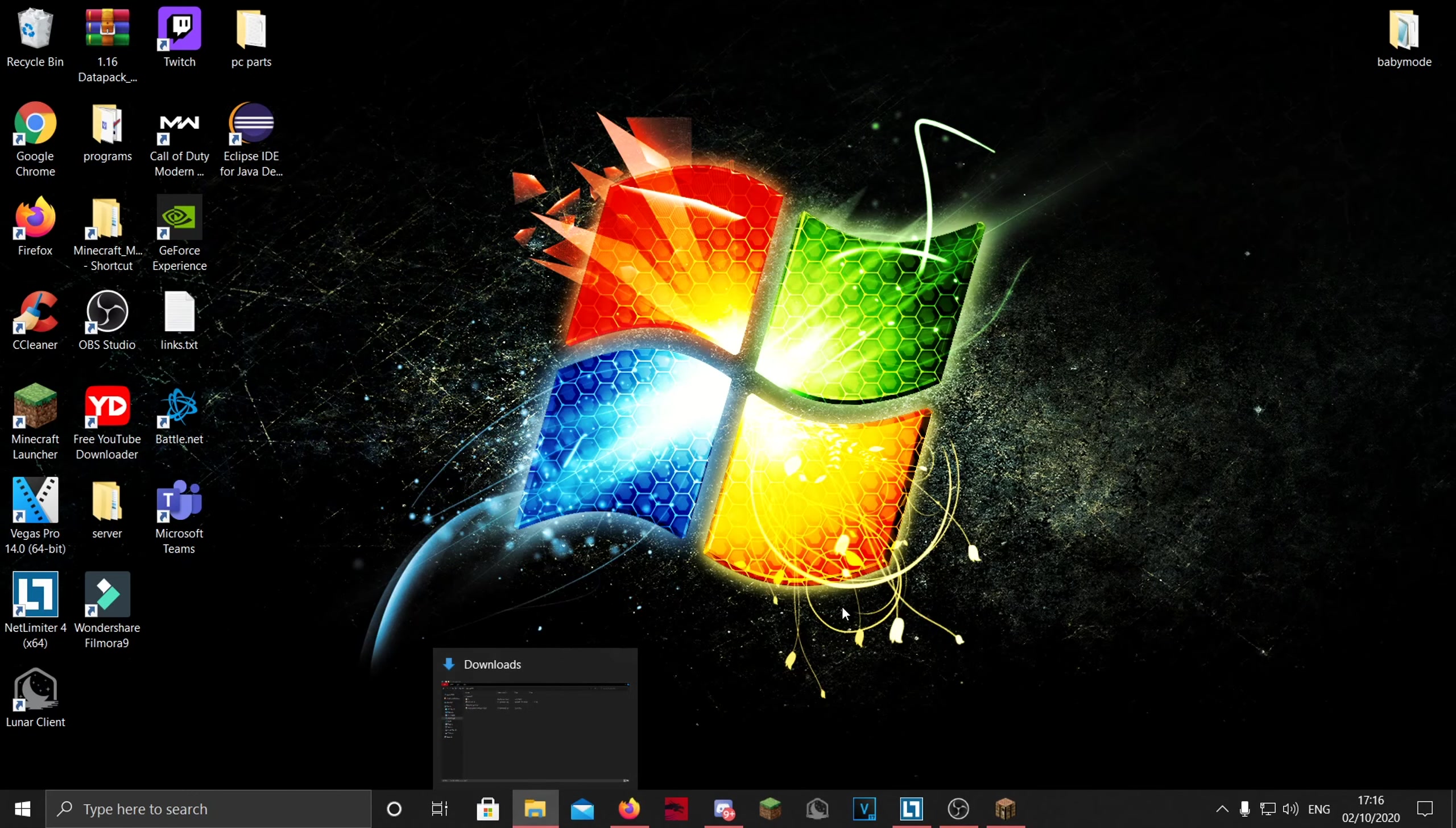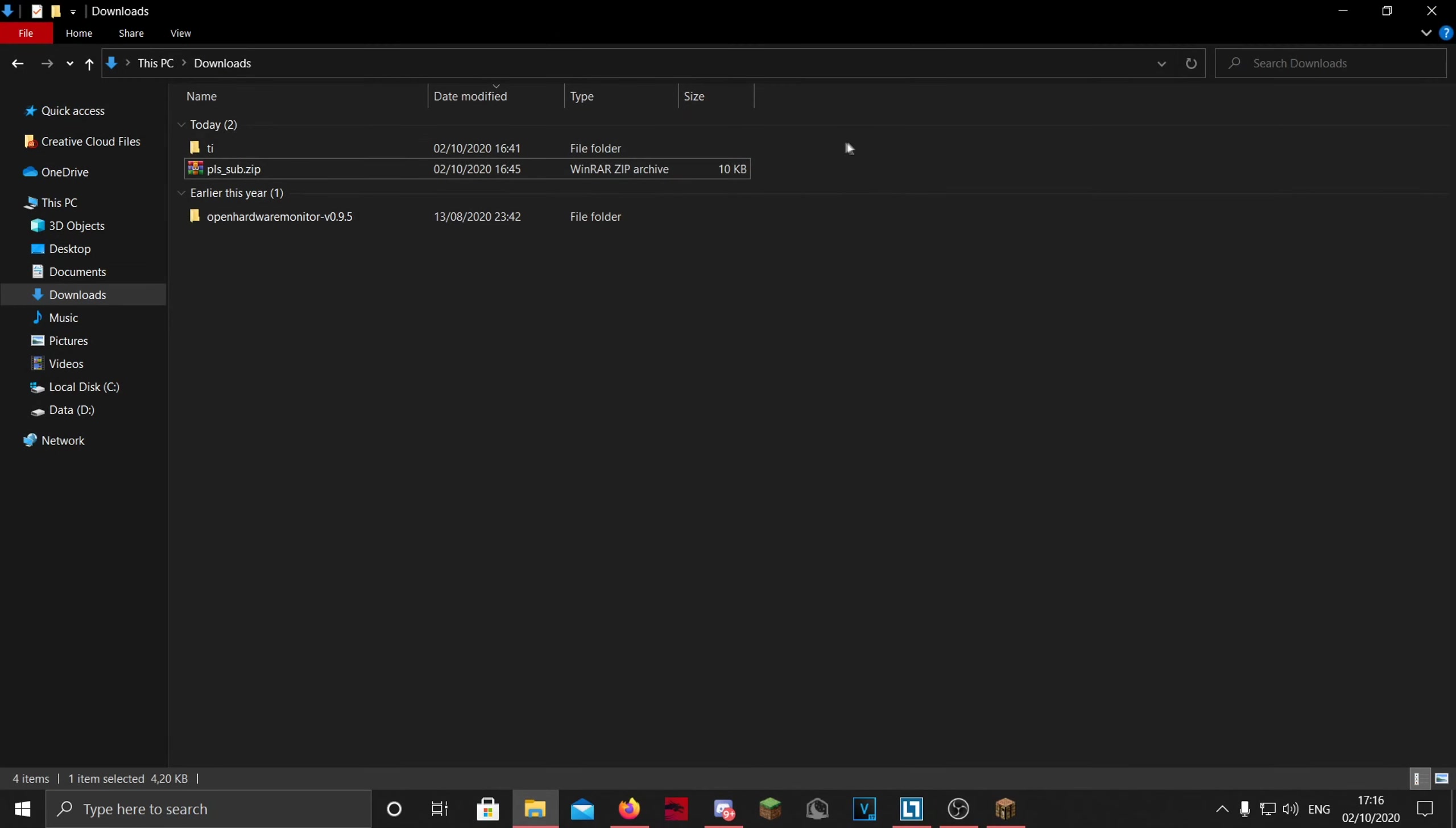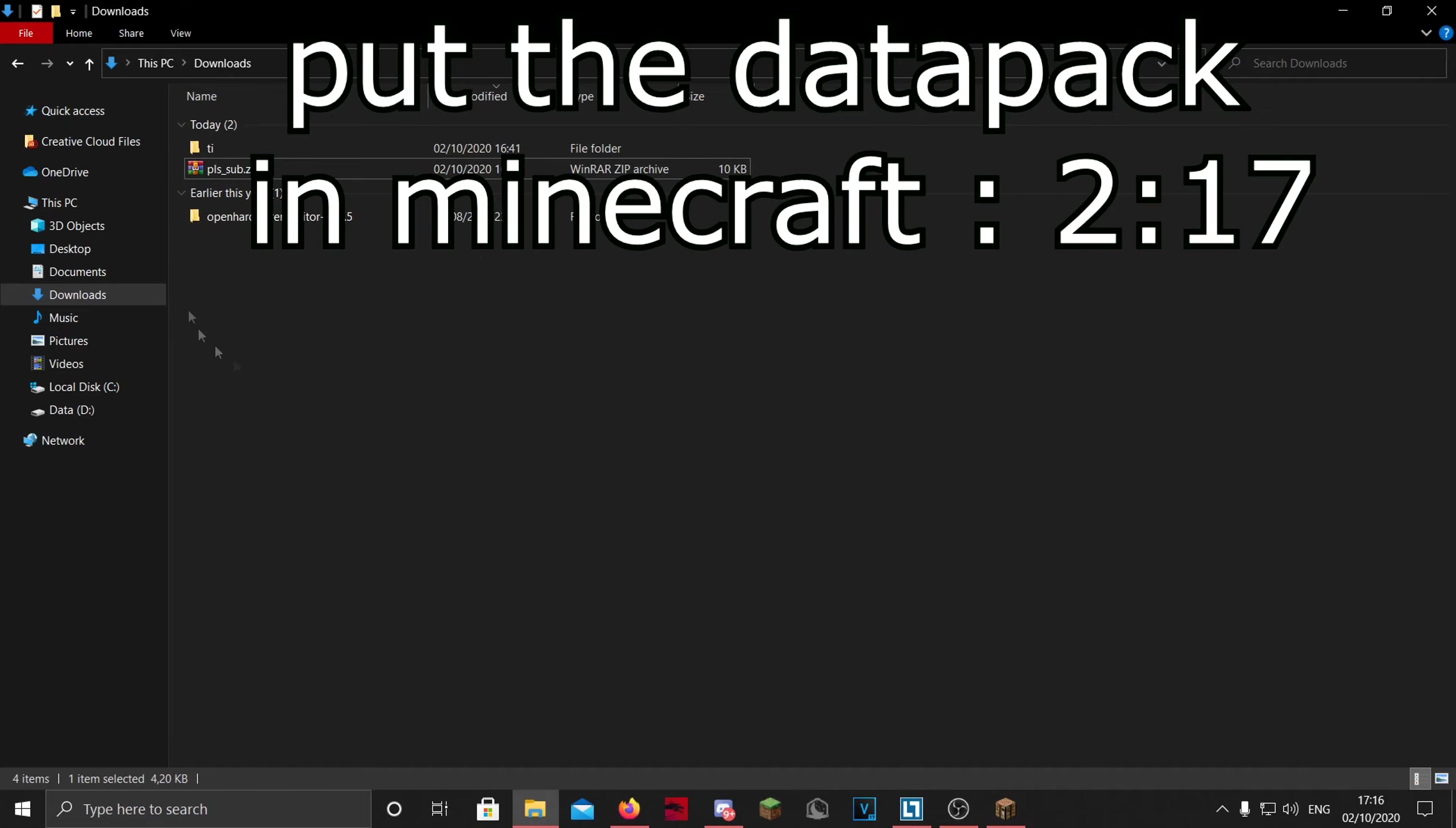So first of all, you of course need your datapacks. If you have one already, you can skip to a timestamp somewhere on the screen.